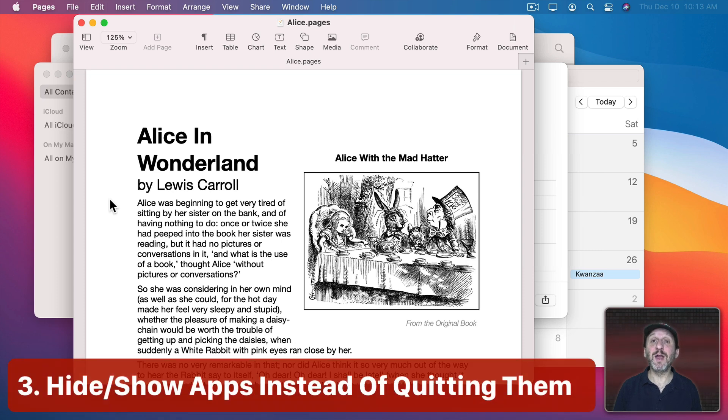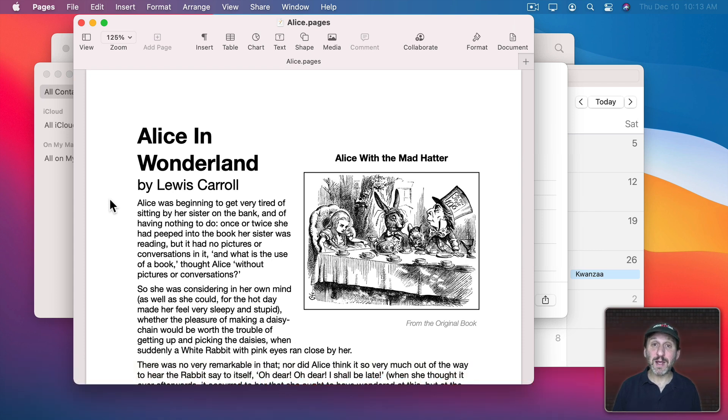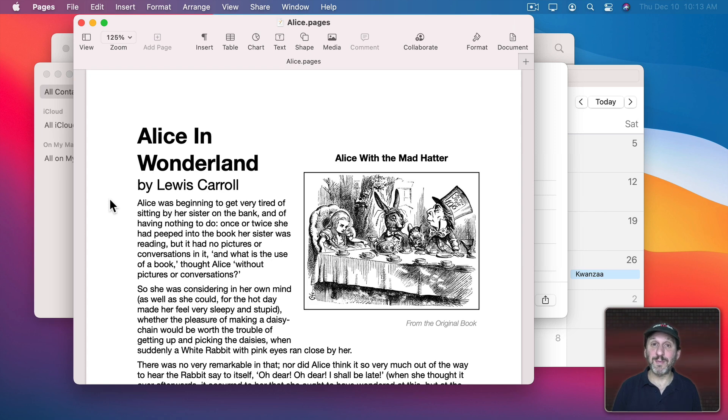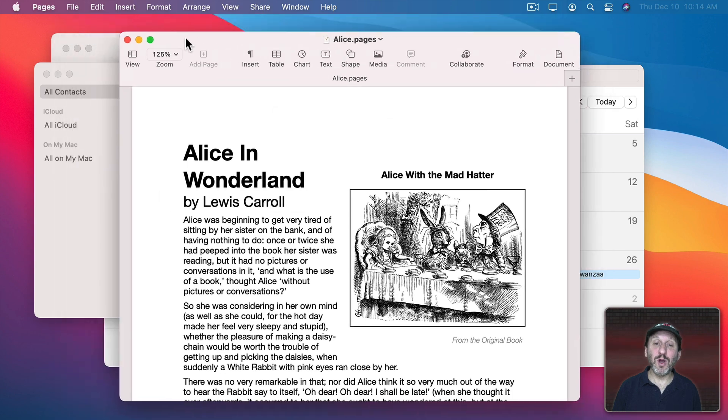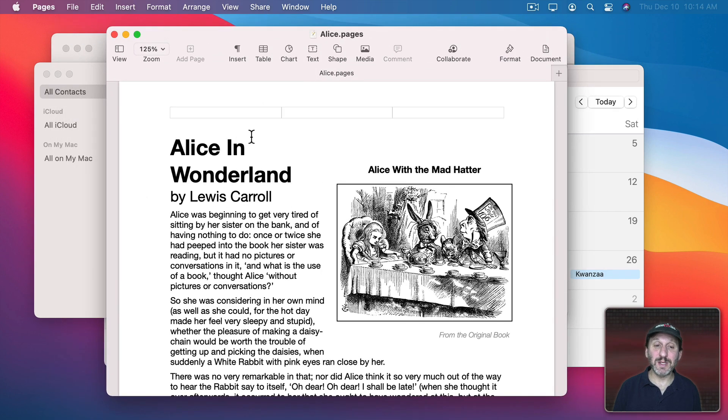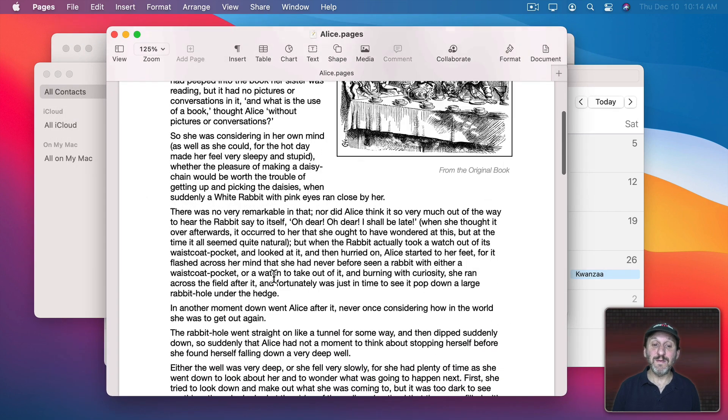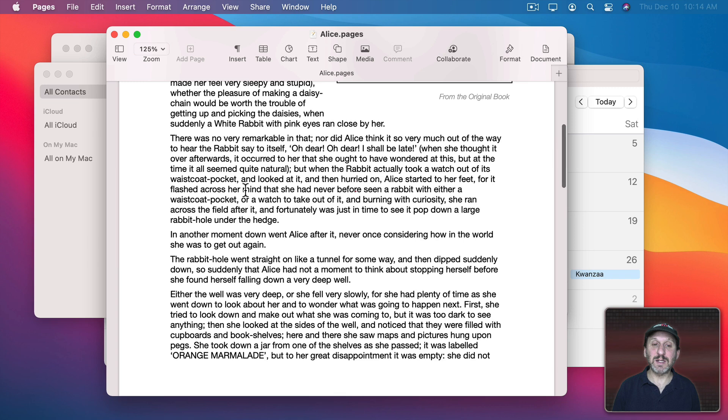Which brings me to my next technique, which is hiding apps. A lot of people will just quit an app when they want to get to something behind it or use another app. But you can just hide an app and keep it going. This keeps the window in the current position, the dock or docks you have open, even things like selected text selected, ready to go.